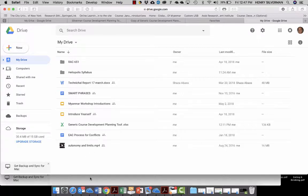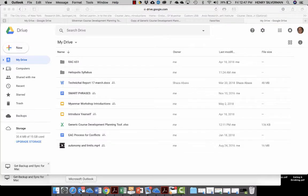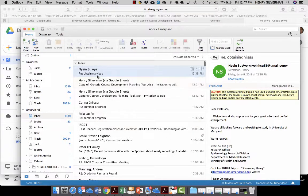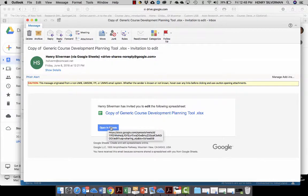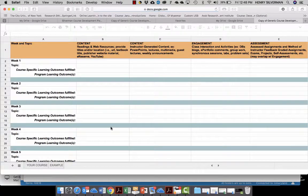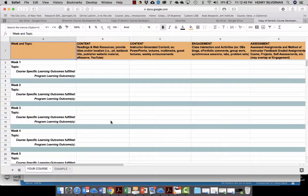So the next thing you need to know is that when you get the email from me, which you've already gotten, that contains the planning tool, if you're logged into your Google Drive then all you have to do is click on 'Open in Sheets' and then the course planning tool is right there already in your Google Drive.